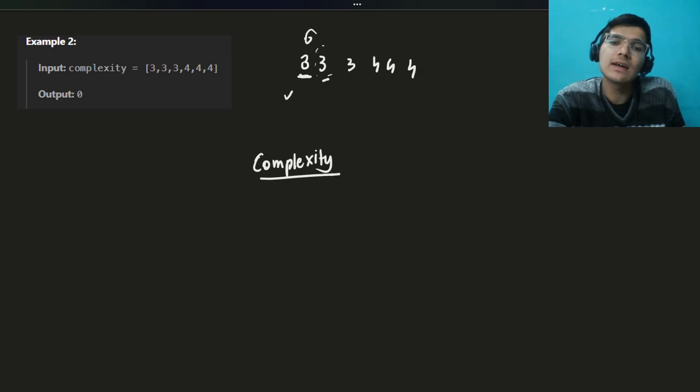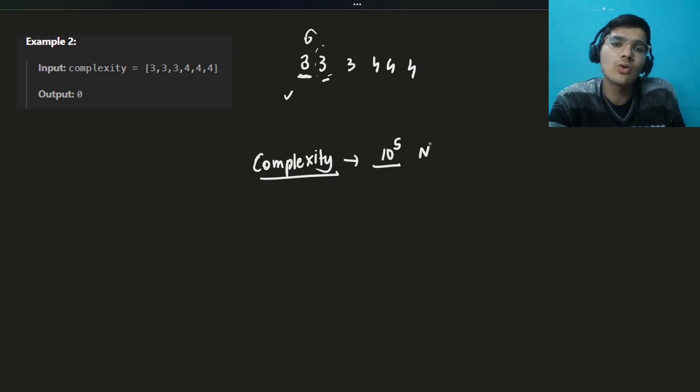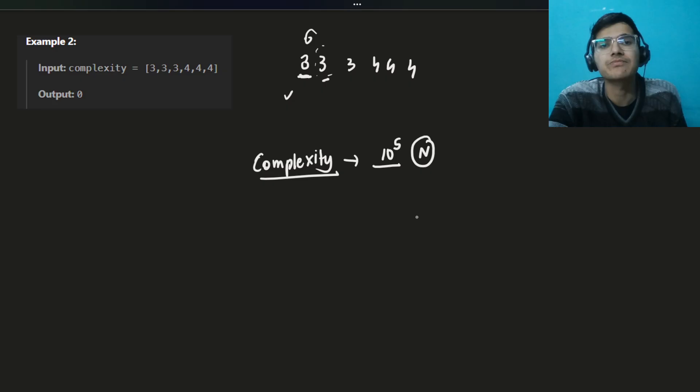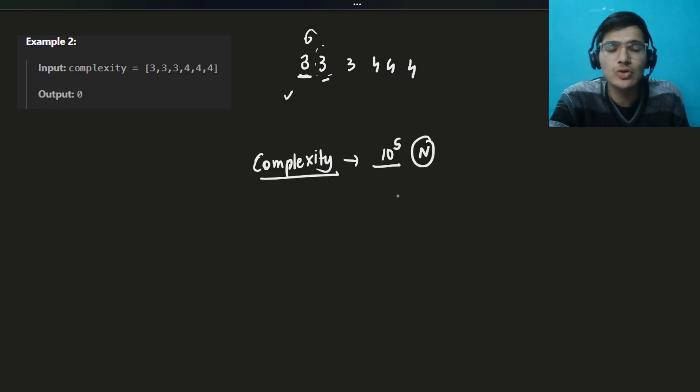After seeing the constraints — n up to 10^5 — we need to solve this in O(n) time complexity.